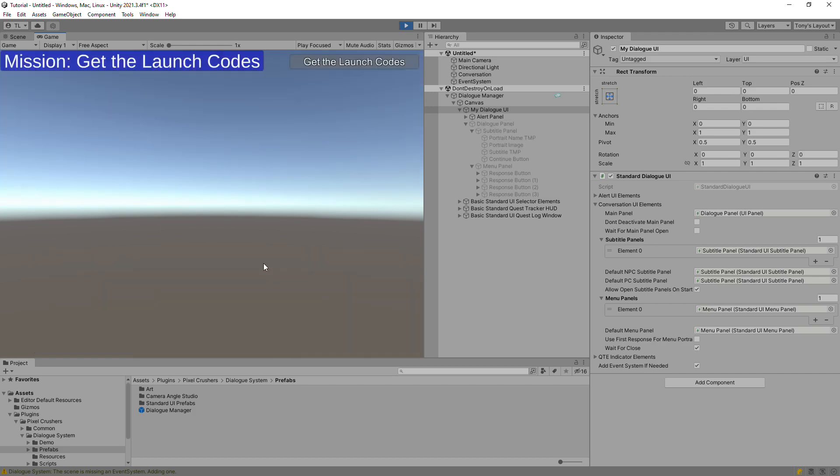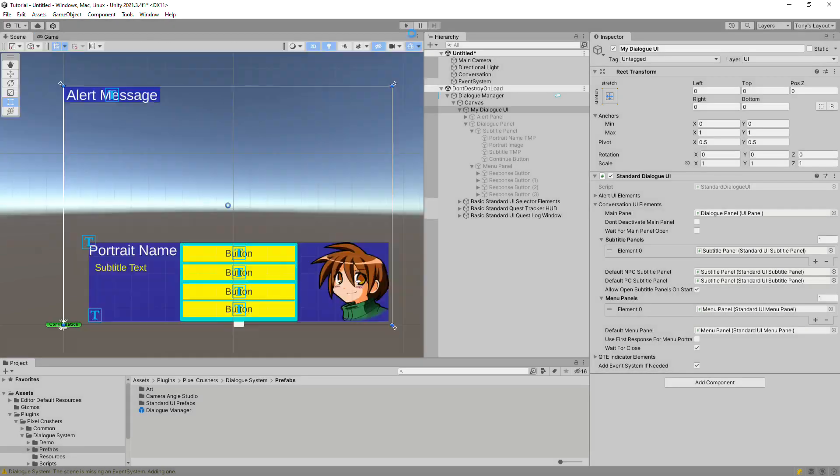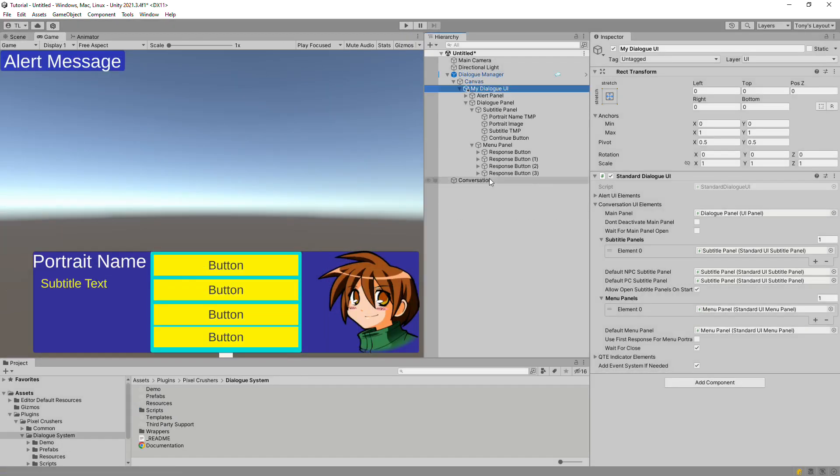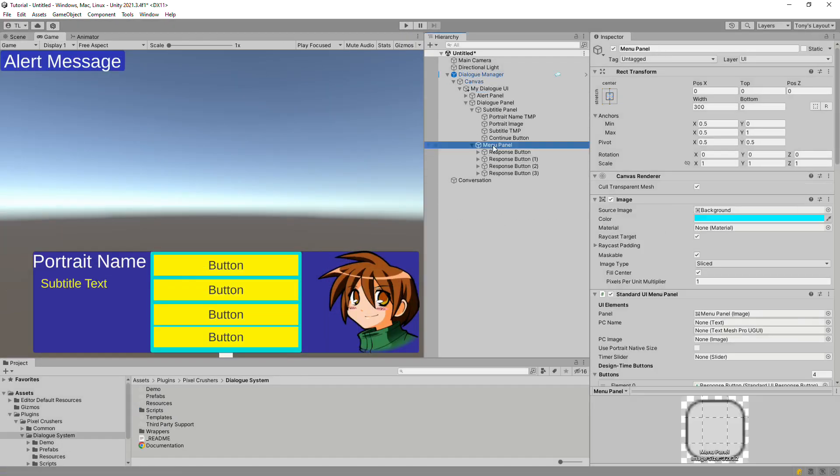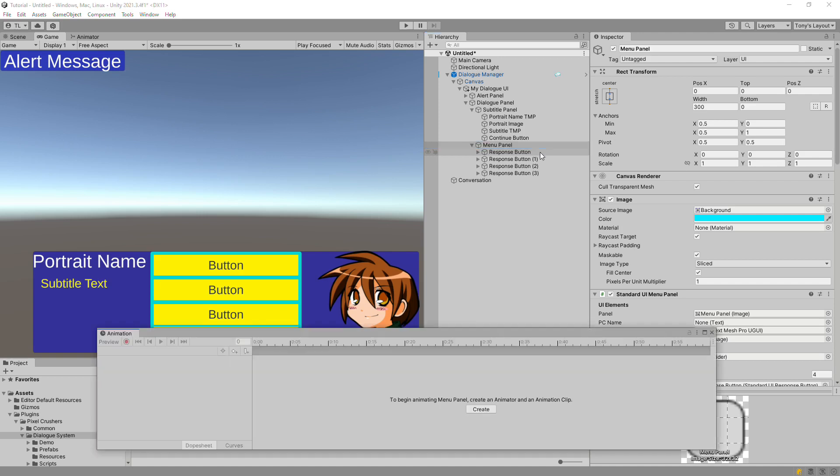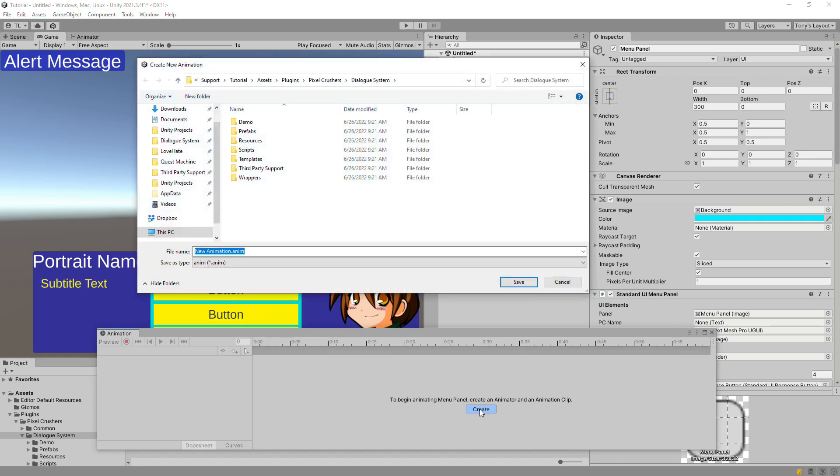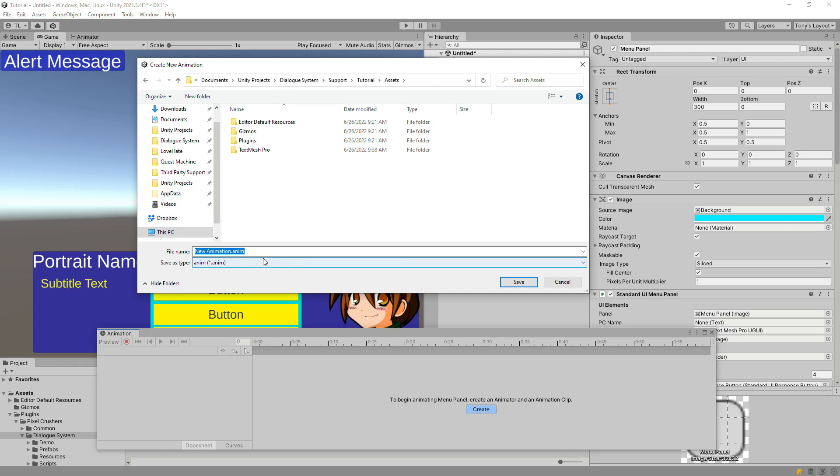That's looking pretty good, so we'll cover one last thing, which is animating panels. We can just do this through Unity's animation window. Select the menu panel and open the animation window. We'll create two animations, a show animation and a hidden animation.